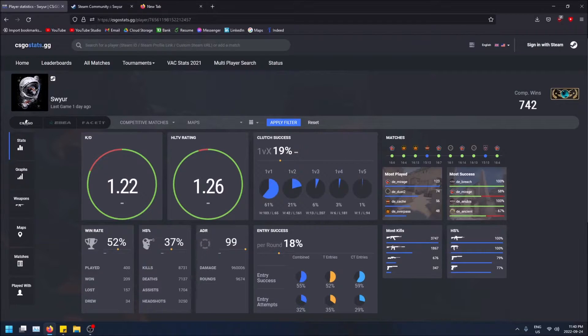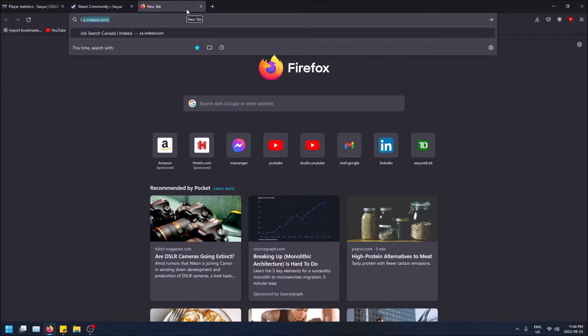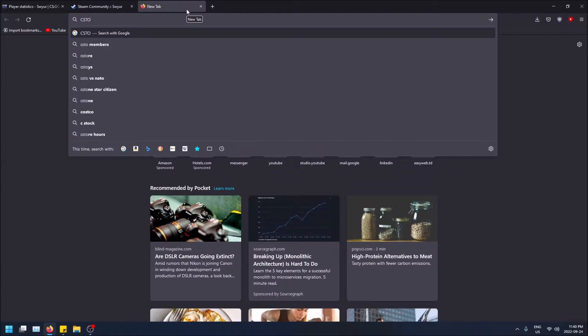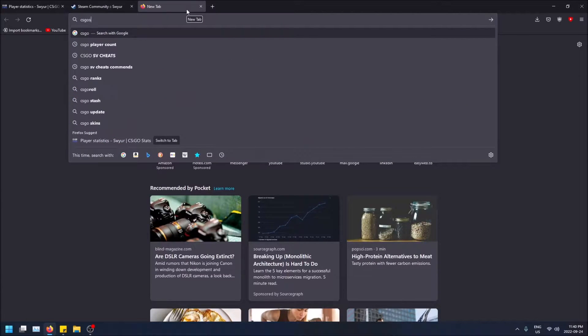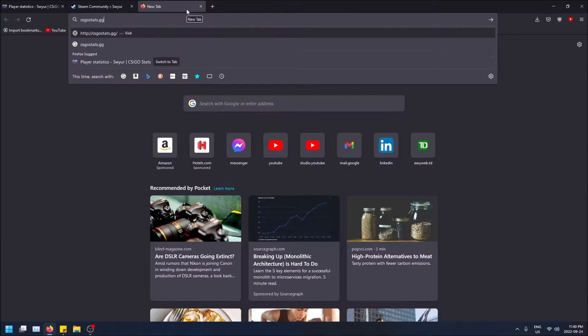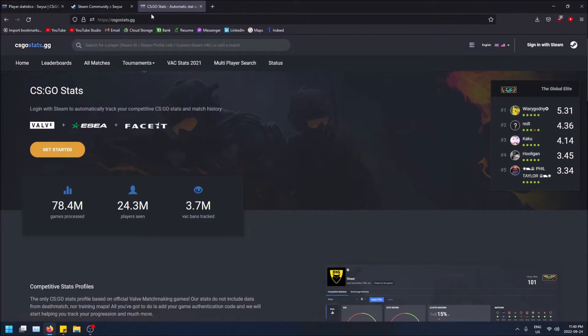This website is called csgostats.gg. If I go in a new tab and type that in, it'll bring me right to this website. I'll leave the link in the description.